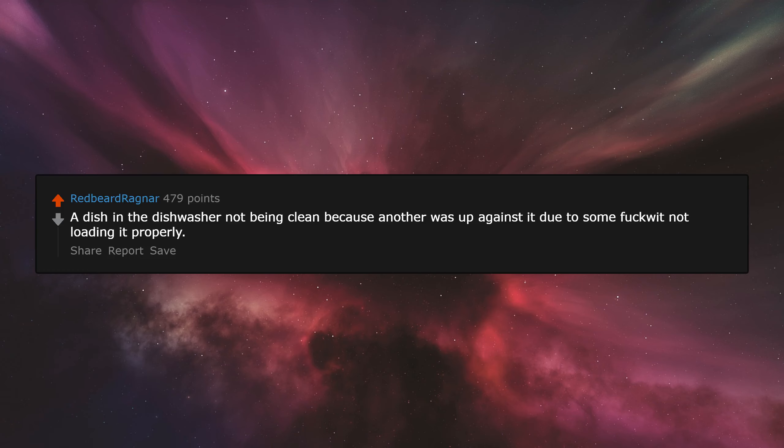The dishwasher not being clean because another dish was up against it due to someone fucking with not loading it properly.